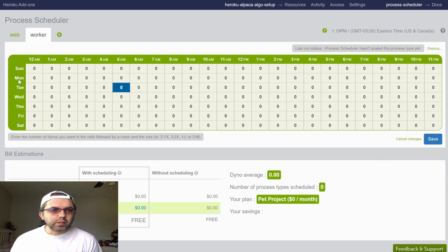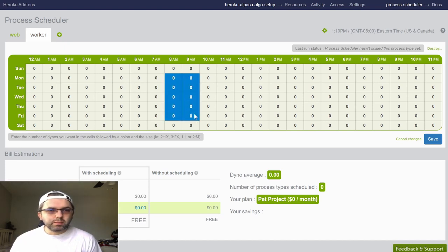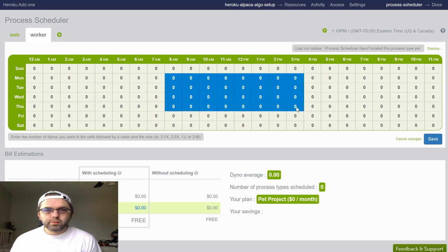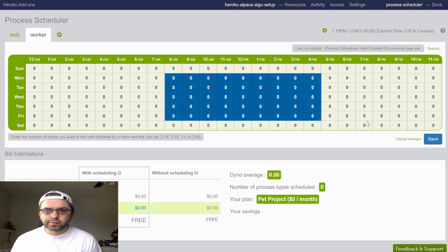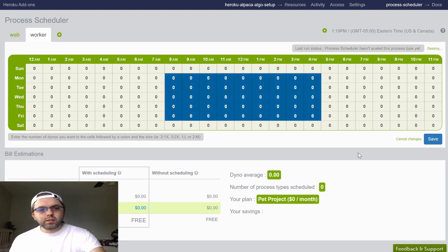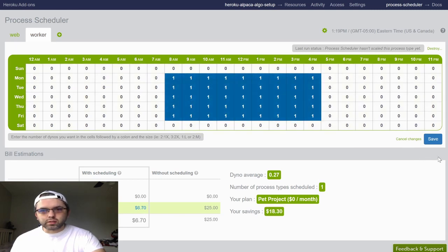You want the worker to execute Monday through Friday, 8 a.m. through 4 p.m., and you want to have one worker executing.